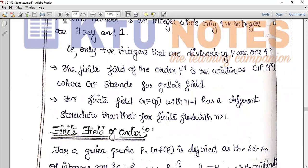GF stands for Galois field. Any finite field can be represented as GF of P raised to n, where P is the prime number and n is the power. For the finite field GF of P with n equal to 1, it has a different structure than GF of P raised to n where n is greater than 1.